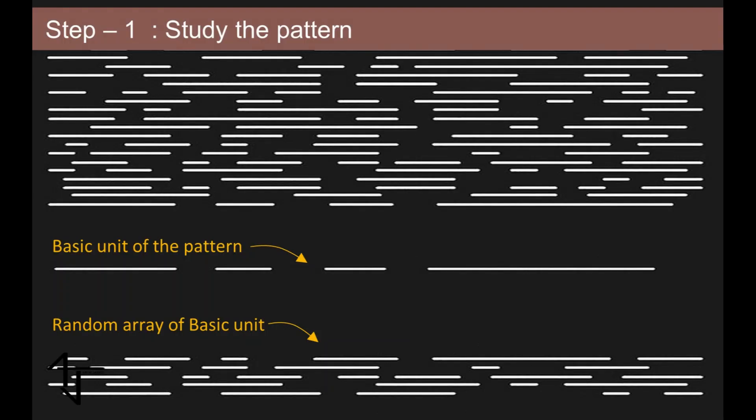Let's start from the pattern study. If we closely observe the pattern, we can see that a single unit of pattern is just one dashed line. If we arrange these dashed lines side by side or one over another, we will get our pattern.